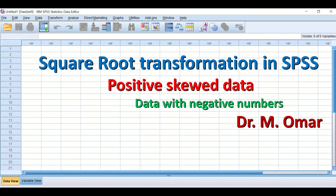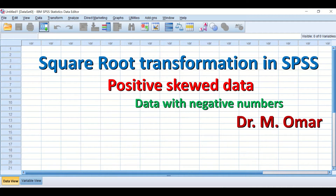Hi everyone, this is Dr. Umar. In this video clip I will show you how to transform data in SPSS using a square root formula. This square root can be used to transform data that are positively skewed and data that have negative numbers in them. Transformation of data is one way to overcome outliers in your data or data that are not normally distributed.